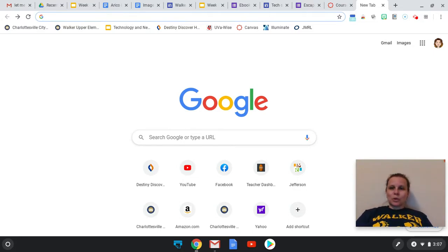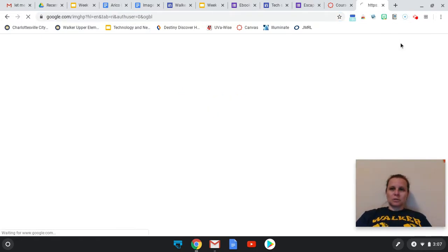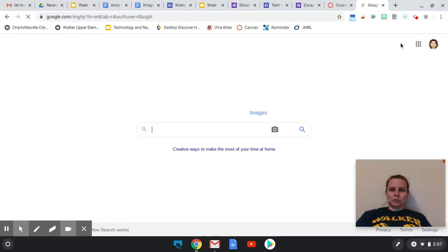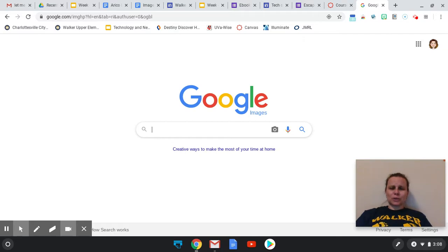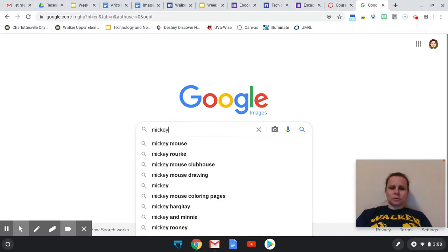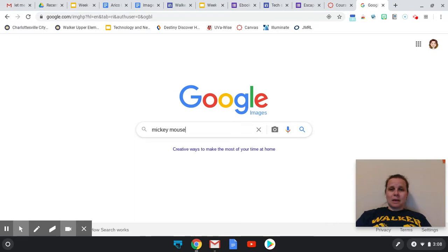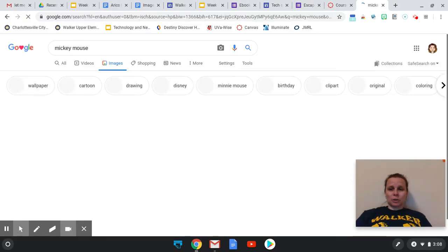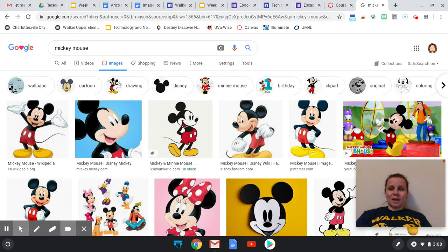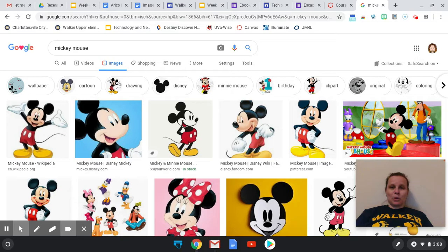So when you're going into Google, there's a way that you can click images to make an image search. And what we're going to search first is I'm going to search Mickey Mouse because if you read the article about Disney, they are very particular about people using their images. In fact, a daycare once made a mural with Disney images on it and they made them take it down and paint over it.